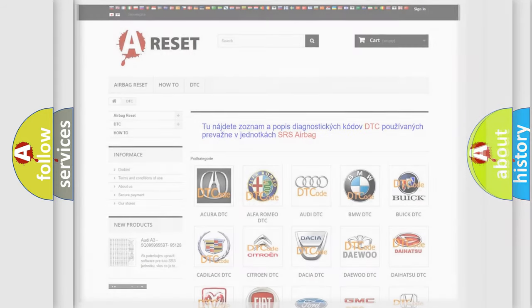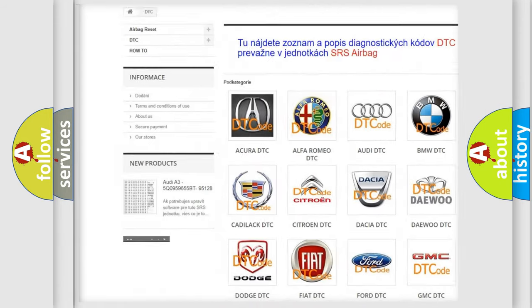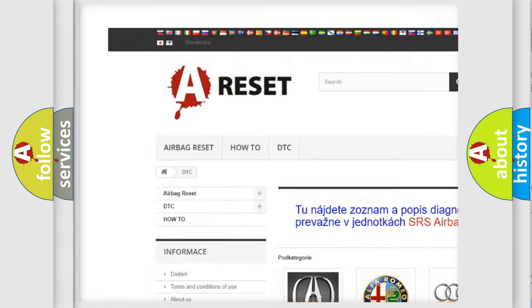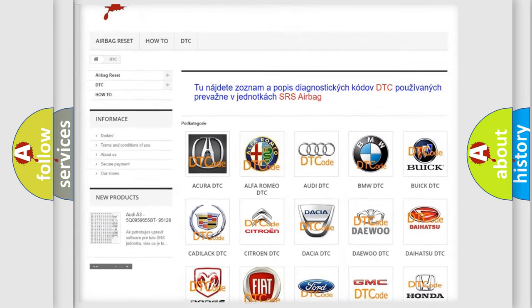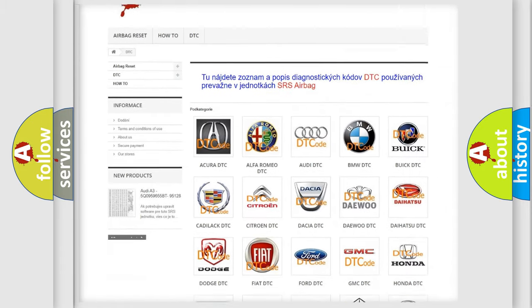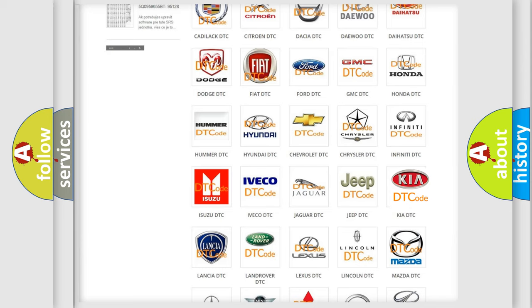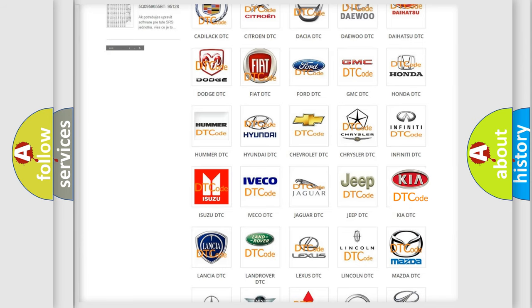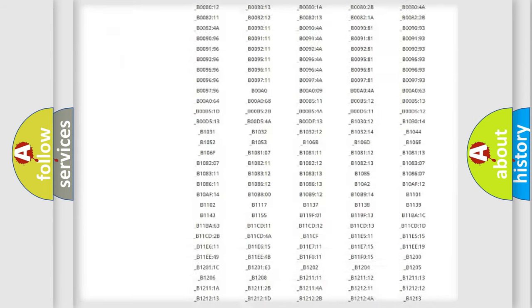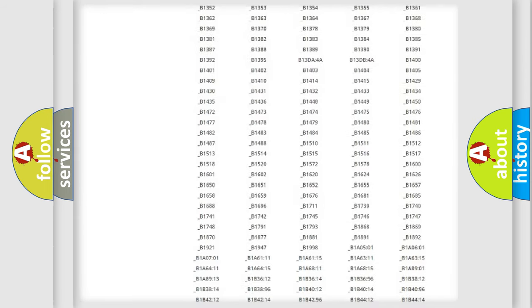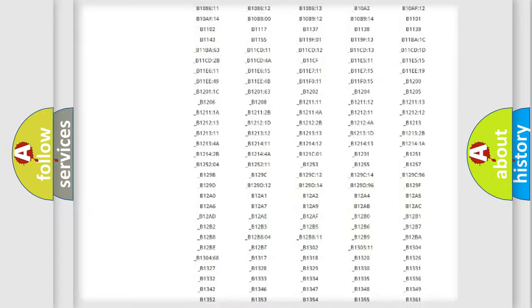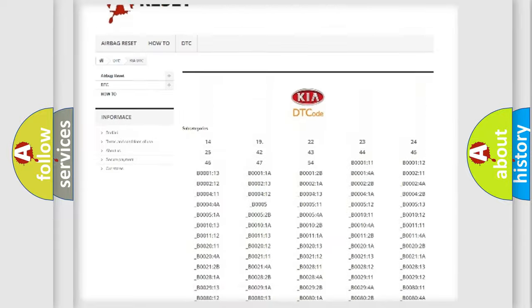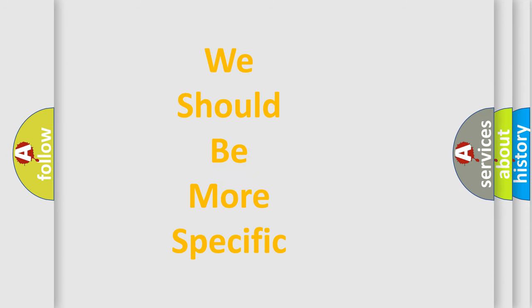Our website airbagreset.sk produces useful videos for you. You do not have to go through the OBD2 protocol anymore to know how to troubleshoot any car breakdown. You will find all the diagnostic codes that can be diagnosed in Kia vehicles, also many other useful things. The following demonstration will help you look into the world of software for car control units.